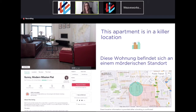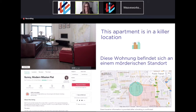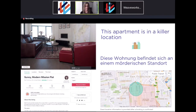"Diese Wohnung befindet sich an einem müderischen Standort" — that's a literal translation. "Müderisch" means the same thing in German as it does in English; it essentially means "murderous." So that's what we're looking to avoid, because it really doesn't help me accomplish one of my primary goals.